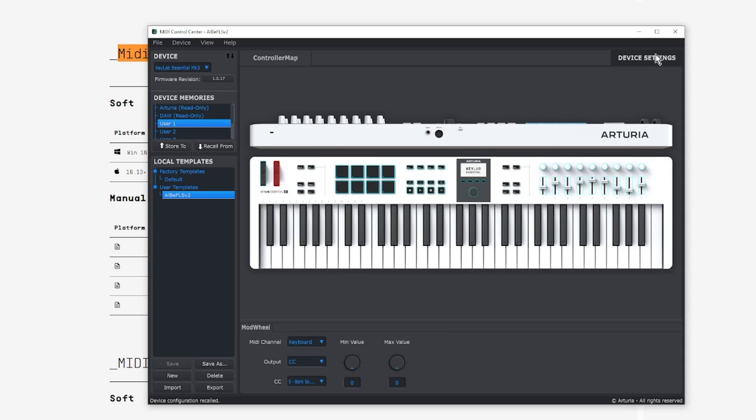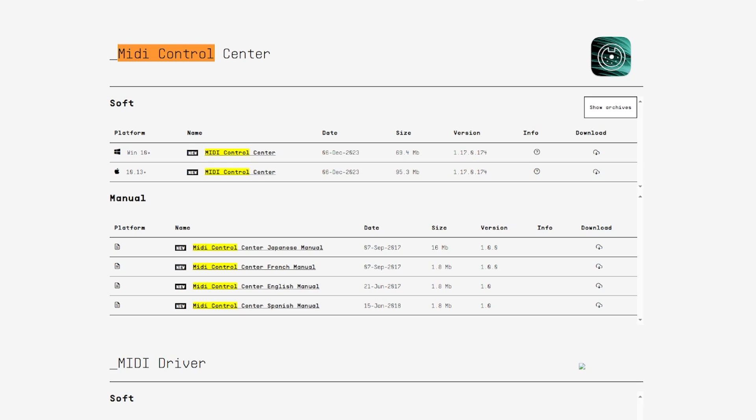Once you're done with that, you can just close out. And once you close out MIDI control center, let's go into FL Studio.